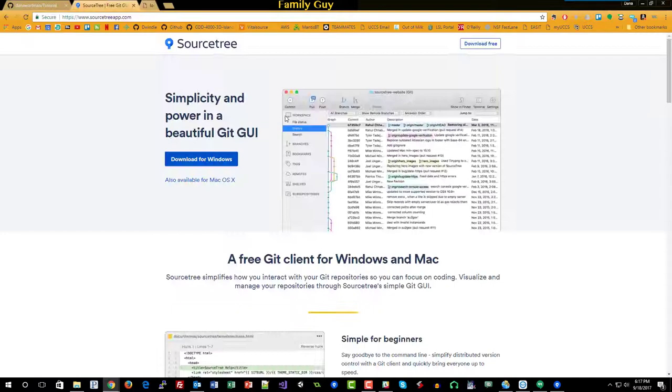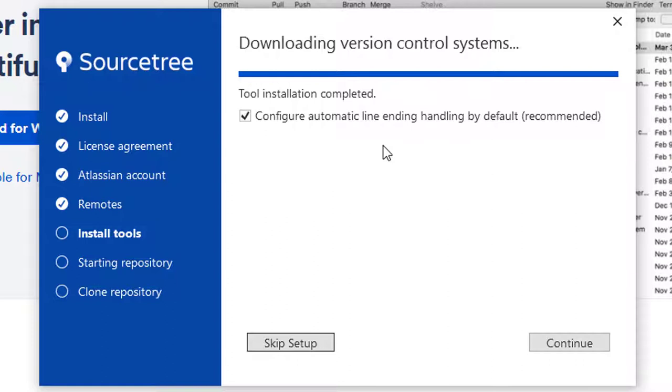Configure automatic line ending handling. Now this is really important because Git is a Unix tool, while most of you will be doing development in C Sharp and Unity on a Windows machine. Windows and Unix have different line endings. So this is a good thing to select so that the line endings will automatically be normalized every time you either merge to the repository or pull from the repository. Go ahead and make sure that's selected, should be by default.